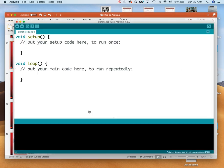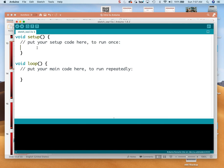So when you first open up the Arduino software and you say File New, you get this — totally blank. The first thing you need to do, if we're going to try to see what's going on with our computer display, kind of peering into the Arduino, we have to call Serial.begin.